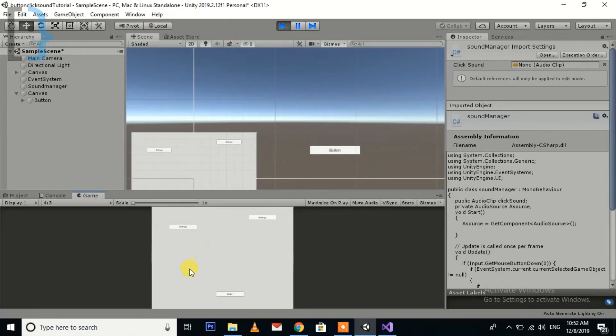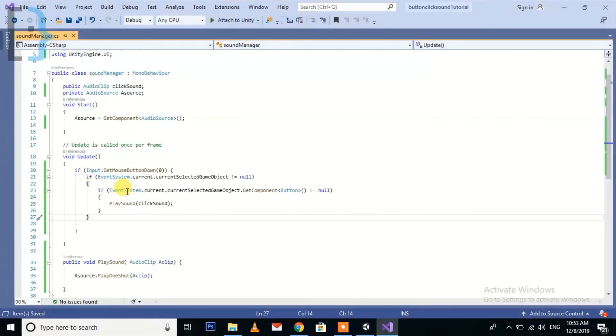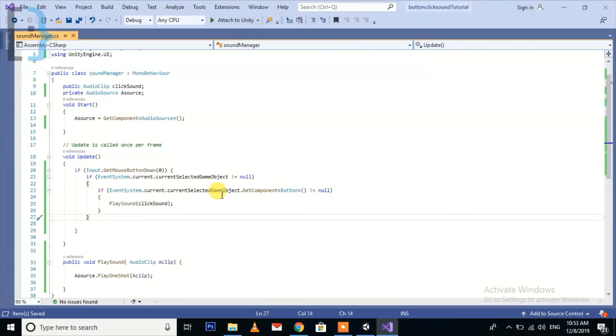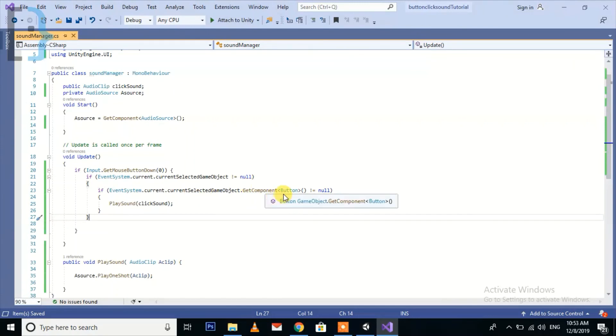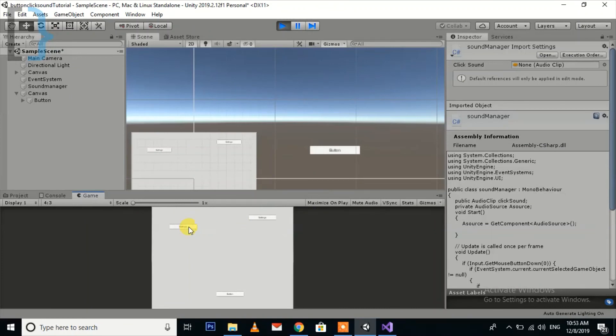So now there's no null pointer when we are not clicking on the button. This null pointer was because our EventSystem.current.currentSelectedGameObject was null, and we were still checking the button component on that object. So there was no object and we were still trying to check the button component. Unity hit the null pointer at that position.